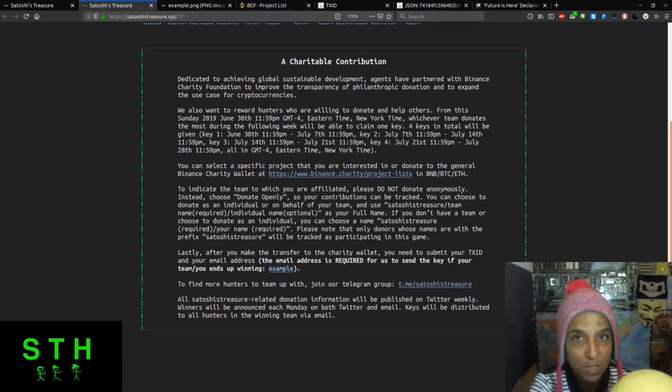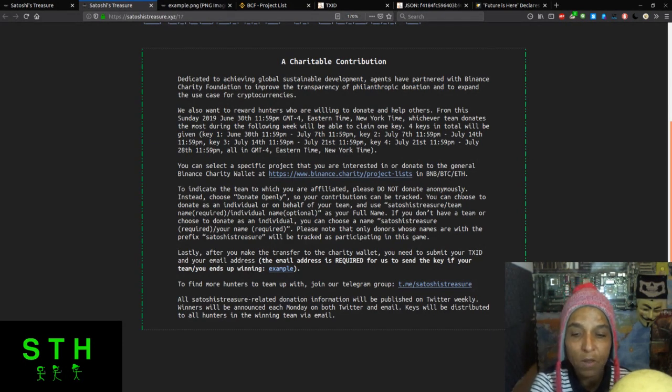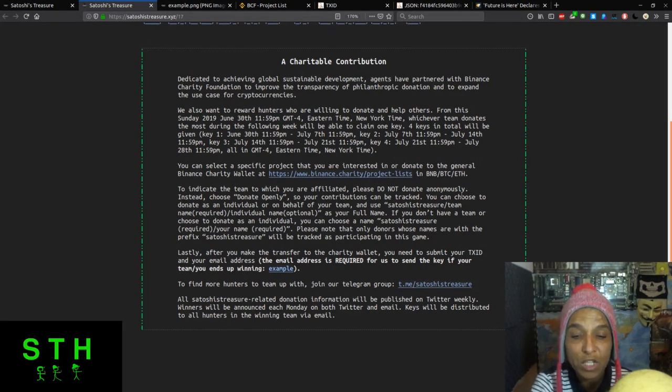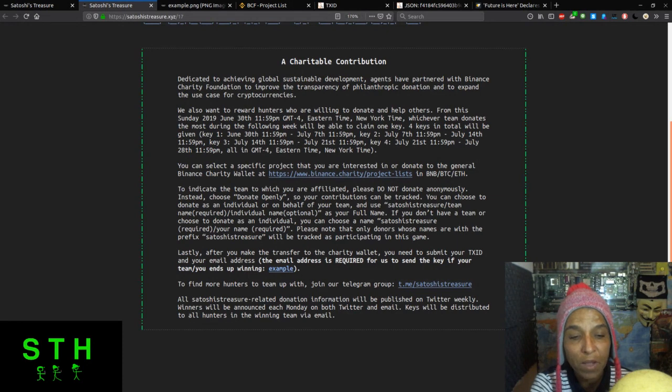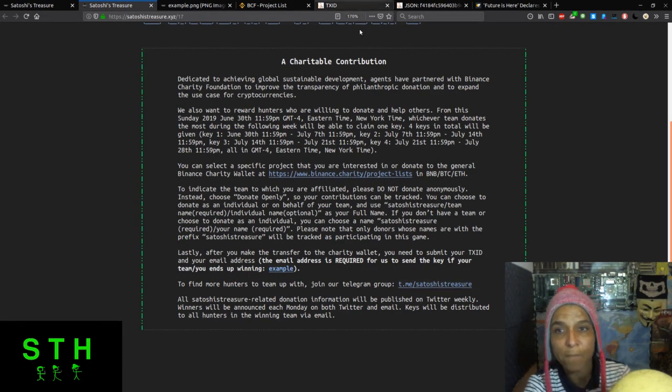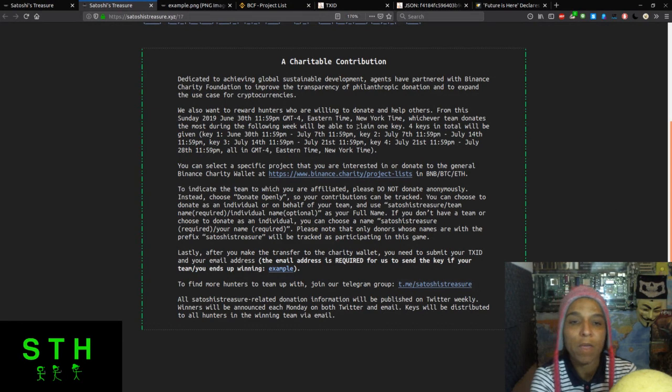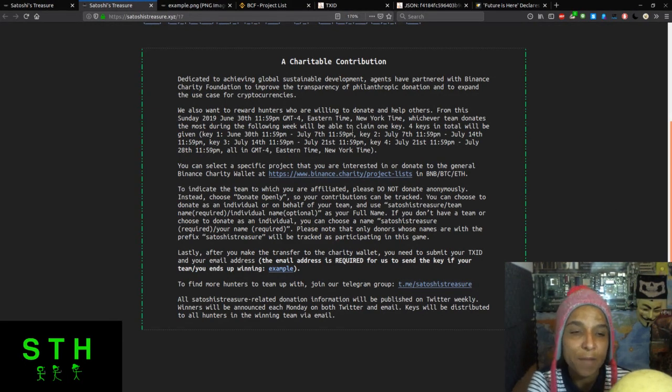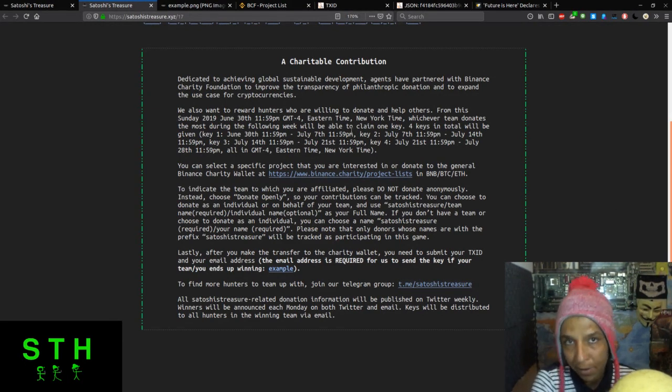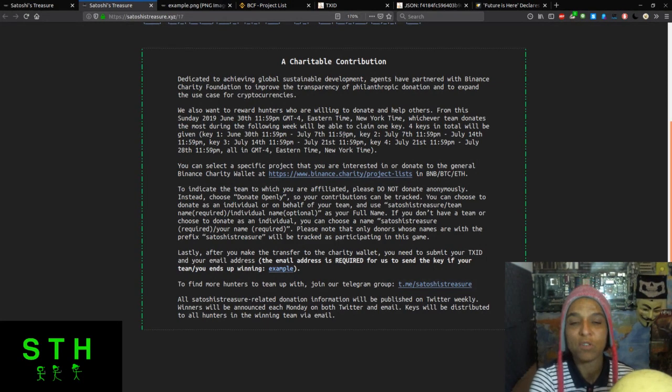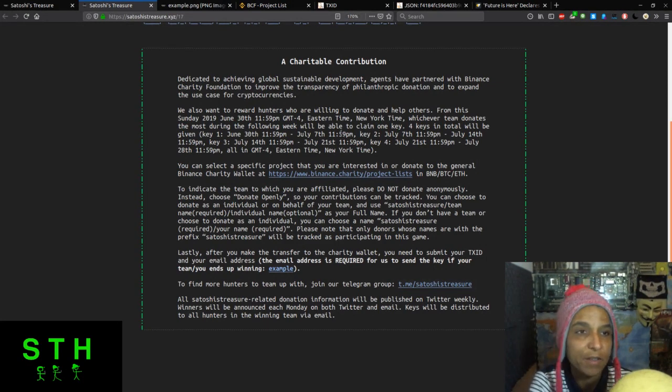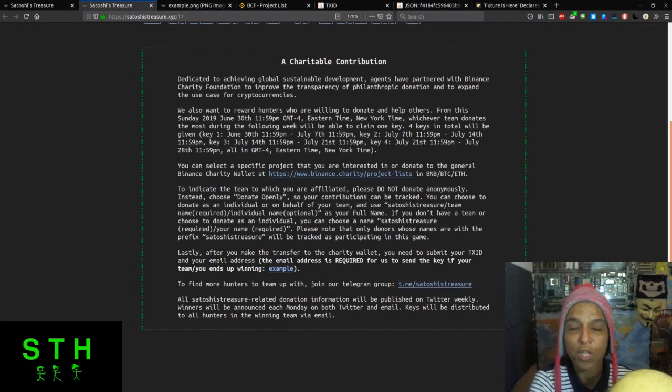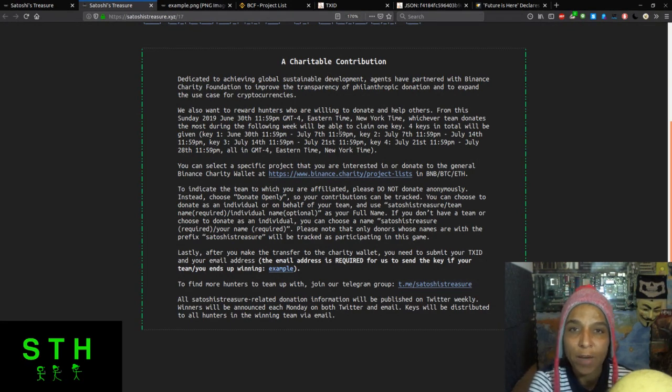Please note that the only donors whose names are with the prefix Satoshi's Treasure will be tracked as participating in this game. So it's very important that you have to put Satoshi's Treasure. Lastly, after you make the transfer to the charity wallet, you need to submit your text ID and your email address. Email address is required for us to send the key if your team or the individual is the winner. Satoshi Treasure related donation information will be published on Twitter weekly. Winners will be announced each Monday on both Twitter and email, and keys will be distributed to all hunters in the winning team via email.